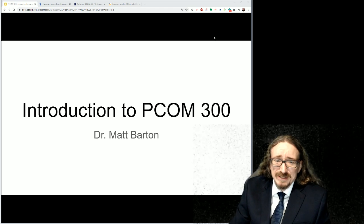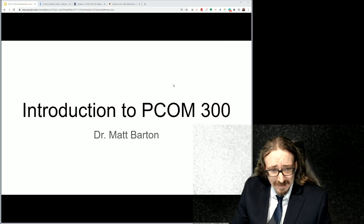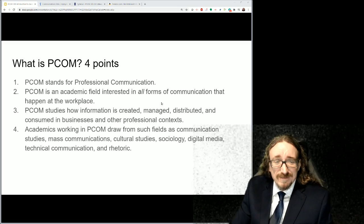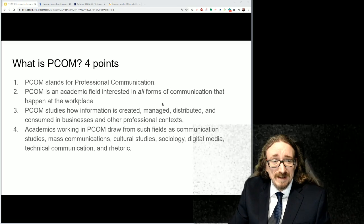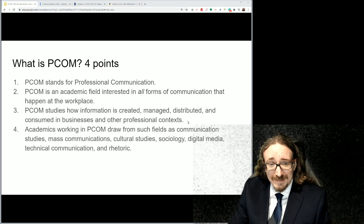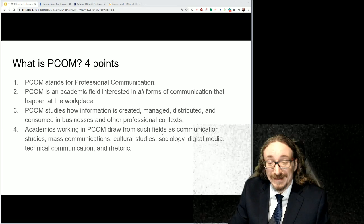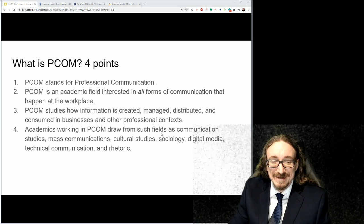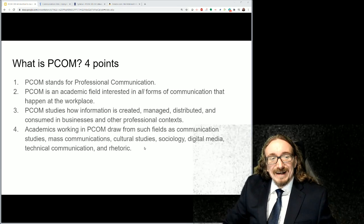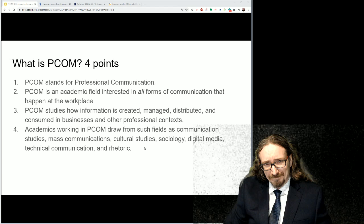Hello and welcome to PCOM 300. I am your professor, Dr. Matt Barton. In this introductory lecture I just want to briefly go over what it is we'll be studying, how we're going to go about it, some of the major projects in the course, and hopefully by the end of this you'll agree this is one heck of a program you're going to be glad you signed up for.